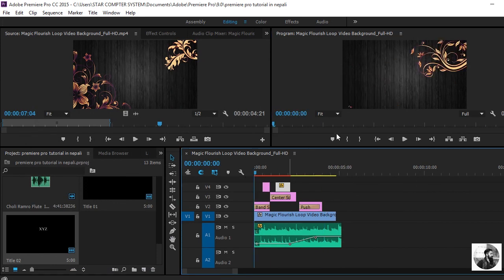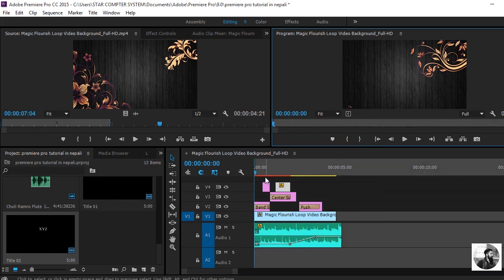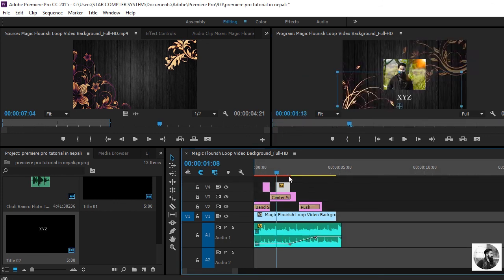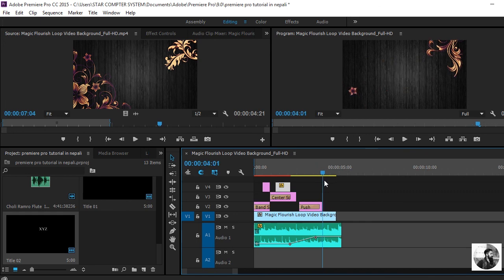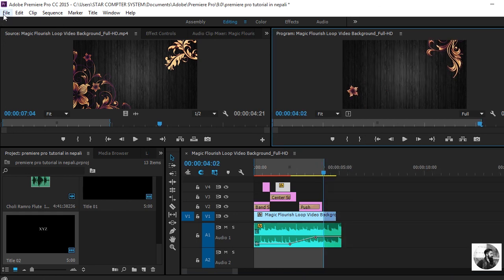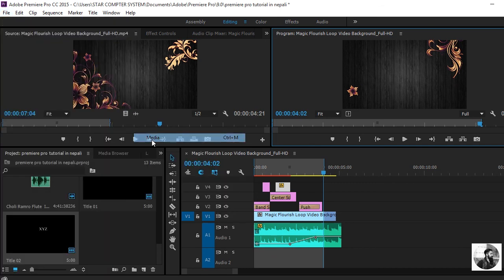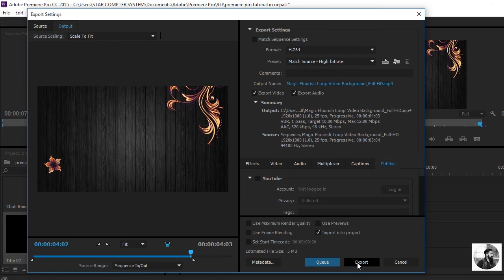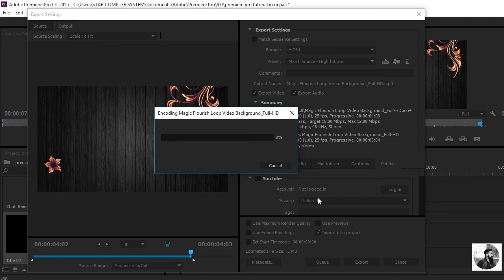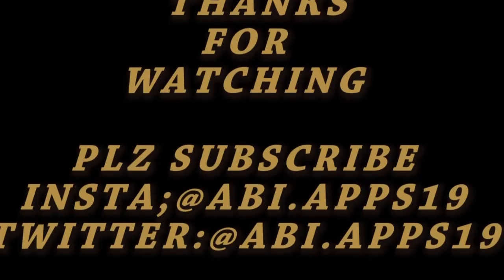Now click on Mark Out. Click Export, then click OK. Thank you for watching, guys — bye!